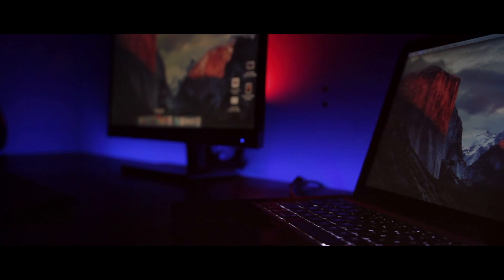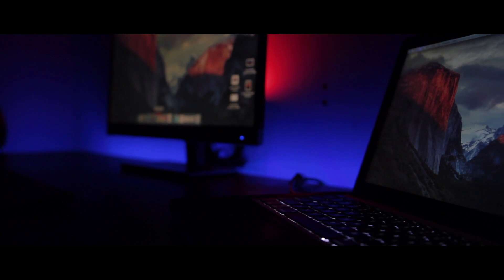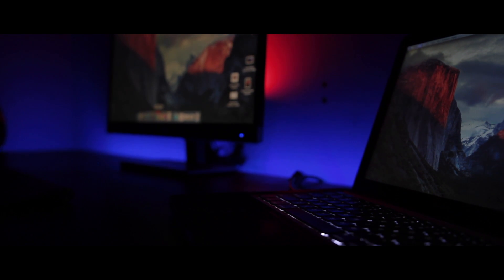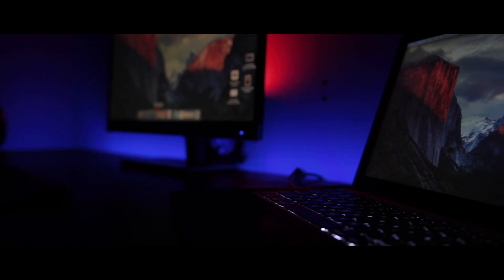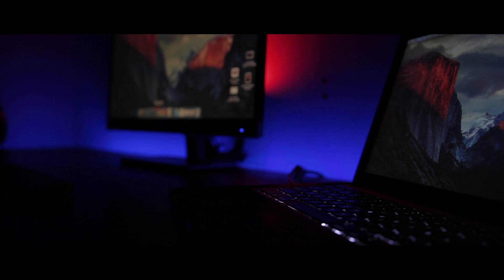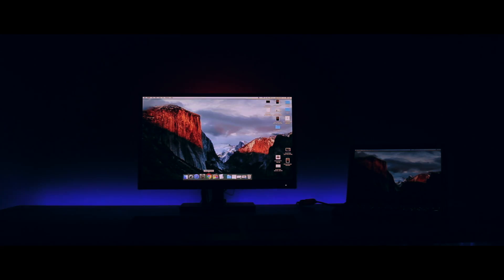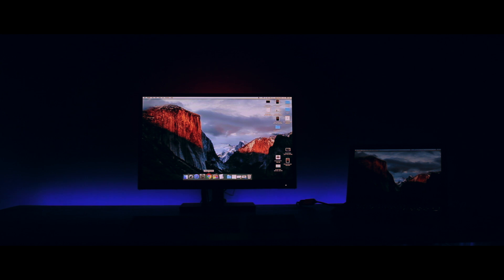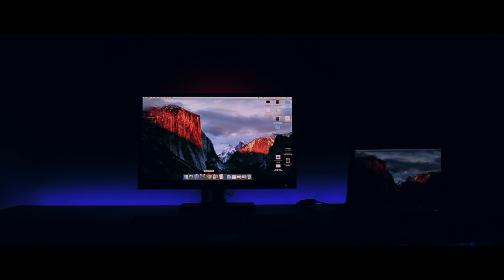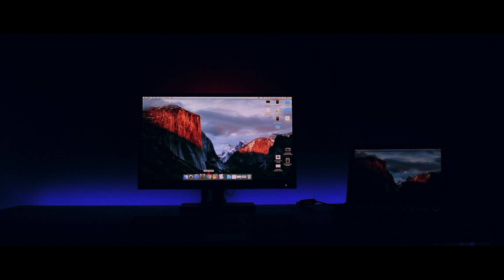This is what my setup currently looks like with everything set up and ready to go. I use my MacBook Pro along with this 23-inch monitor, Apple keyboard and trackpad. Minimalism and simplicity is my way and I absolutely love this. This can handle all the heavy tasks I do, like graphic design, video editing, photo editing, and all that.